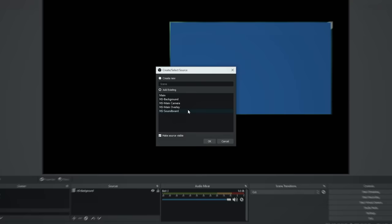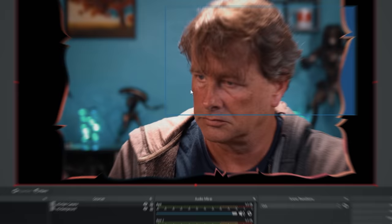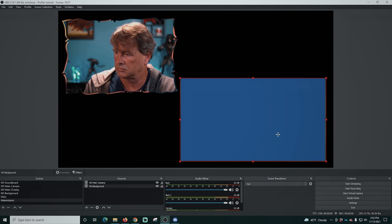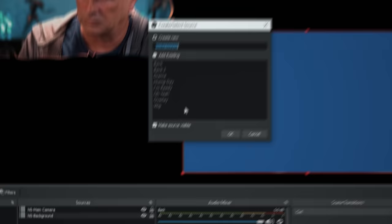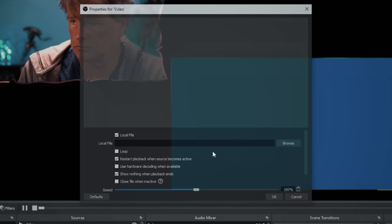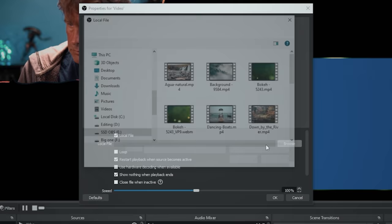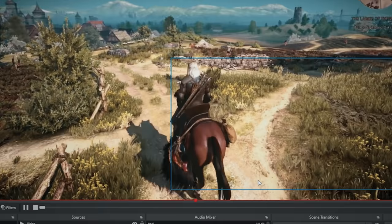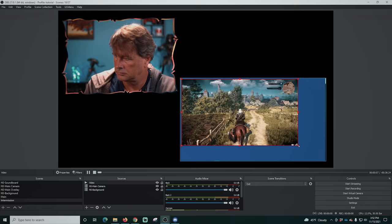Add another scene — the main camera — and there it is with the border and mask all already set up. Resize it and place it where you want. Then click the plus and add a media source into this scene because it's an intermission and you might want to be playing a video. Call it 'video,' browse to the file you want to play in the blue background box, loop it, and click OK. Shrink it and place it inside the little blue box, which will serve as a border for your animation.